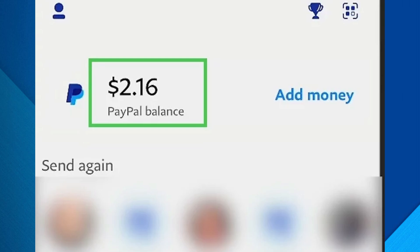Also, make sure your Cash App has your bank account linked. To do this, open Cash App, go to Profile > Linked Banks > Link Bank, and enter your account details.